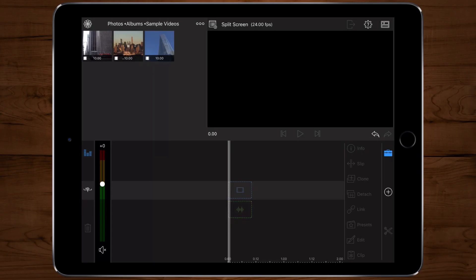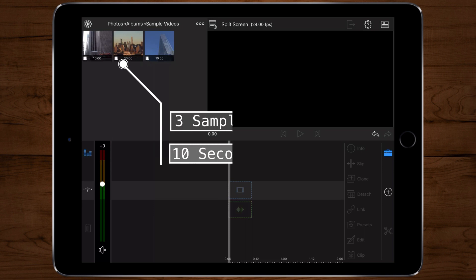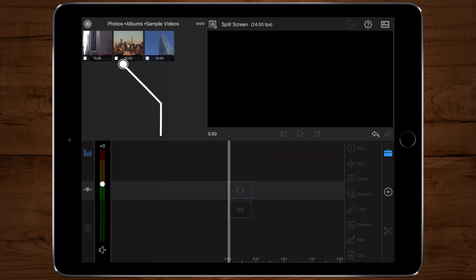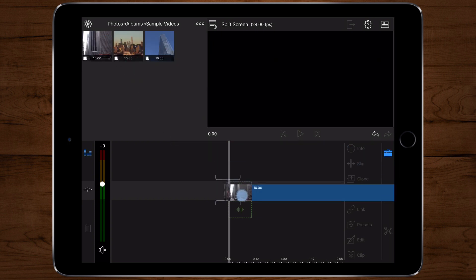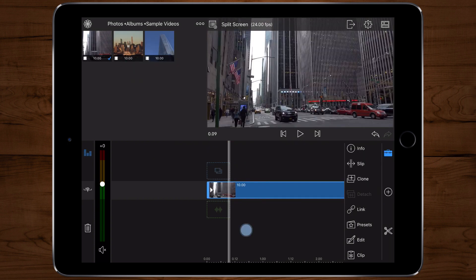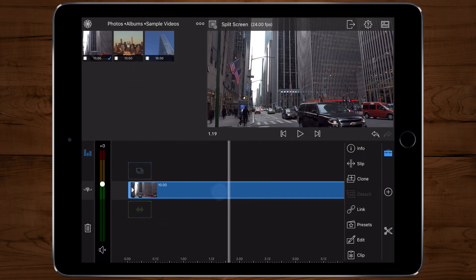For the purpose of this tutorial I already set up three videos at 10 seconds long. First we're gonna insert our first video onto the timeline, then we're gonna add a title.